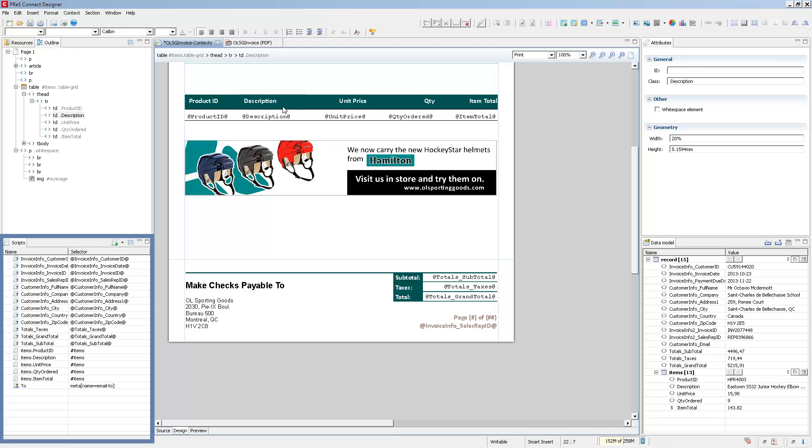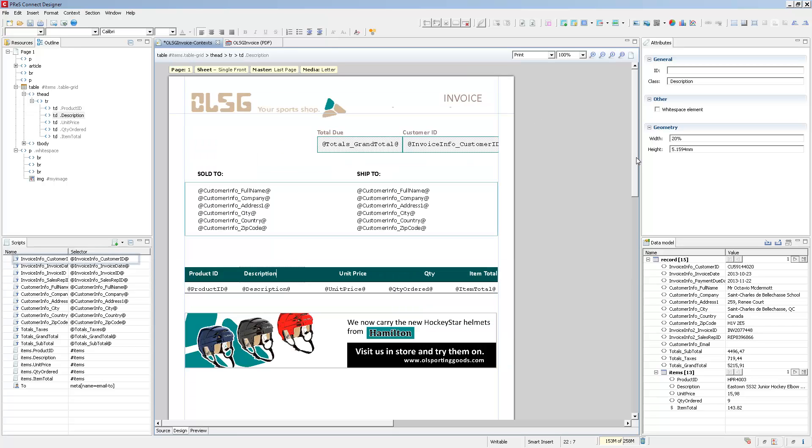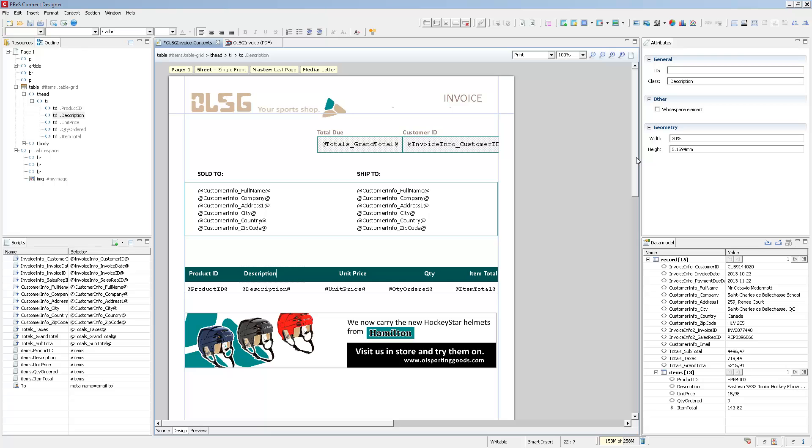The Scripts pane will display all of the different variable data scripts that affect the page. This is what will replace data on the page with information from your current record. For instance, the InvoiceCustomerID script will replace the InvoiceInfoCustomerID placeholder on the page with the appropriate CustomerID from the data once you switch to the Preview Mode.